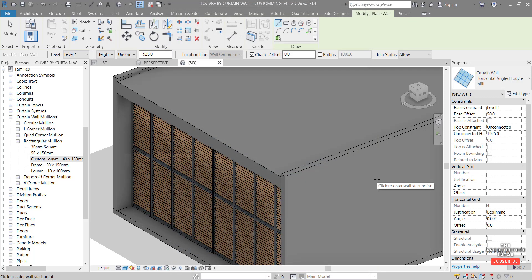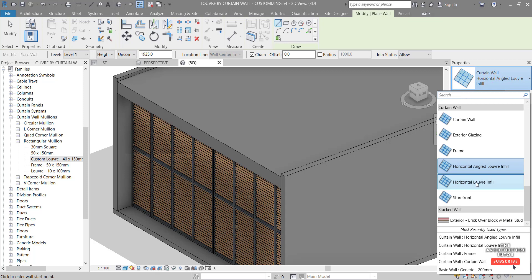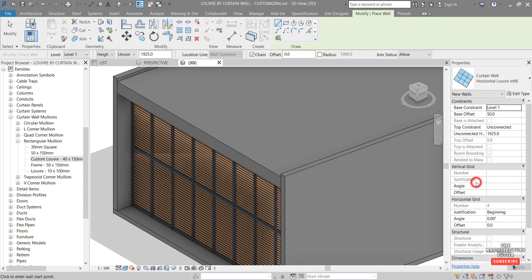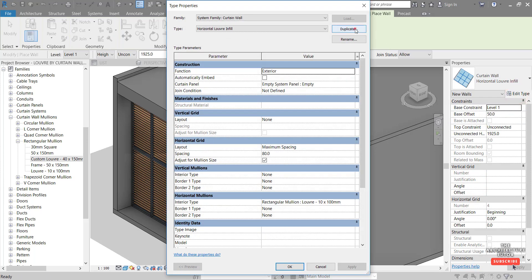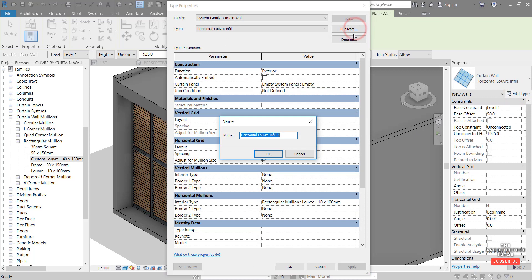And now we're not actually going to apply that just yet. We're going to create another panel type using a vertical louver. So we're going to go back in here and I'm just going to click the horizontal louver infill and edit this type again and duplicate.